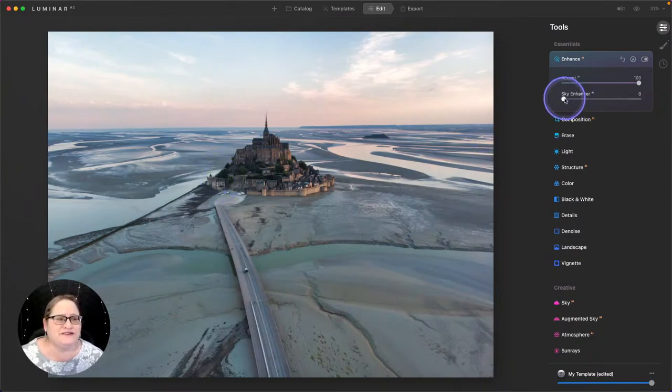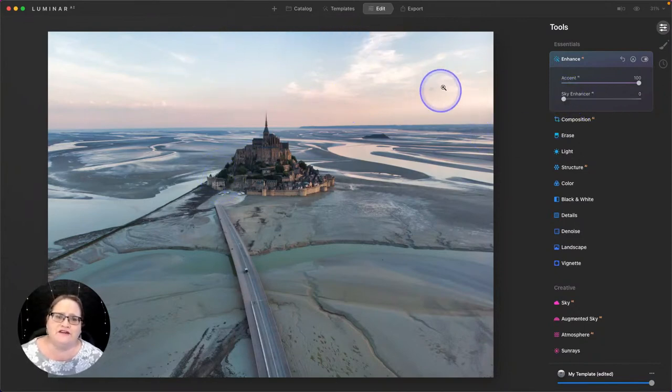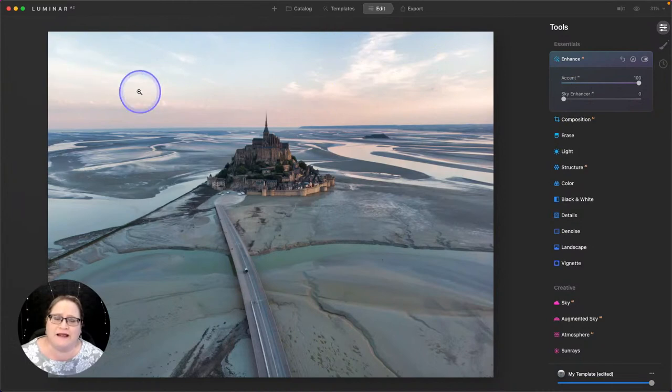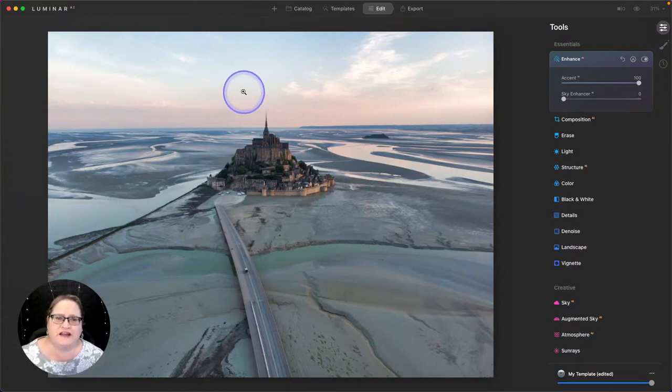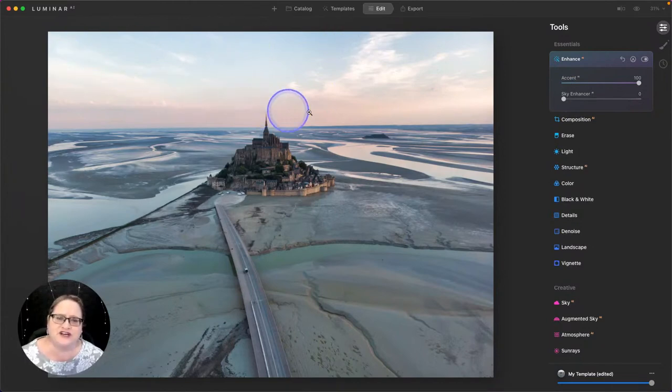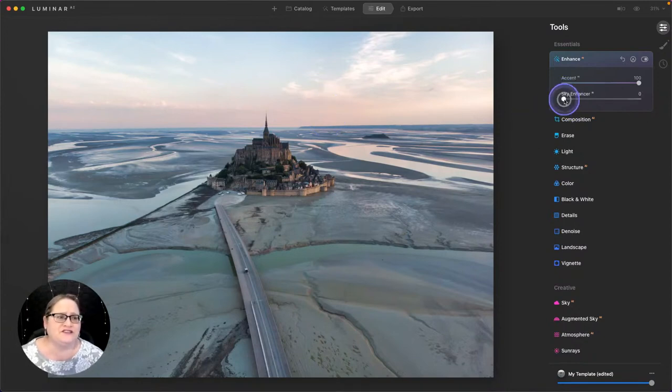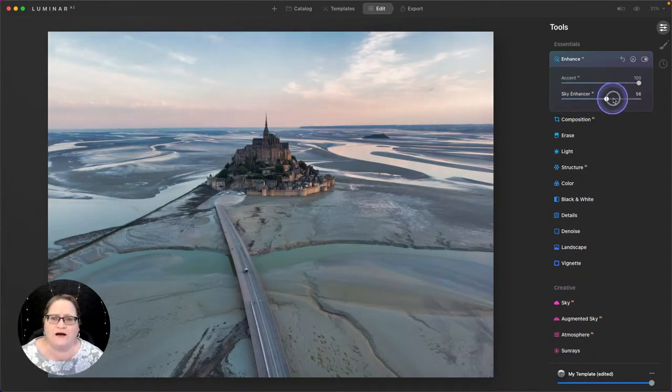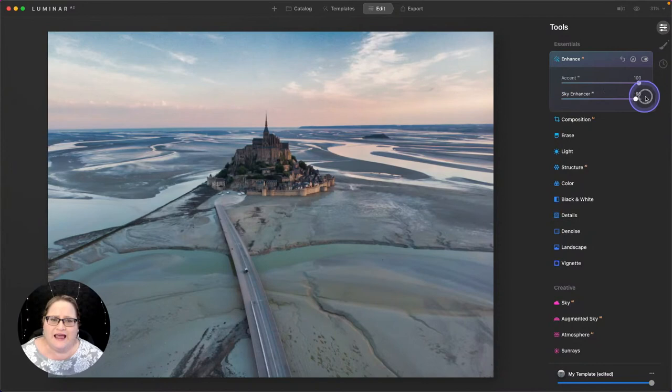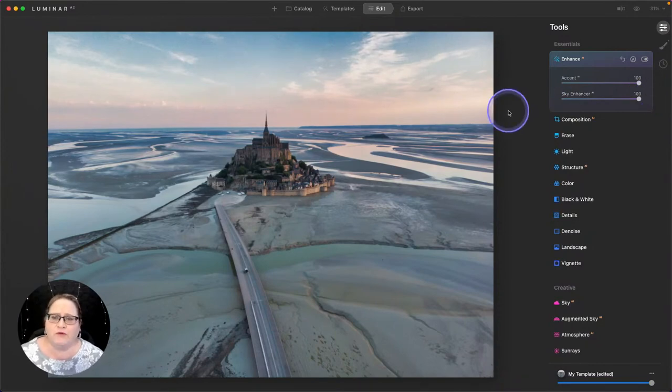Let's also use our Sky Enhancer because we do have a rather dull sky happening up here, but there is some action there. There's some clouds. There's some texture. It's not without interest. So let's use some of that Sky Enhancer as well. And that really does help quite a bit.